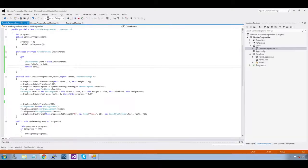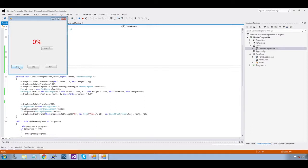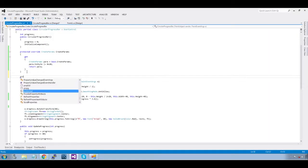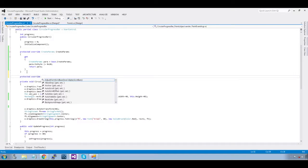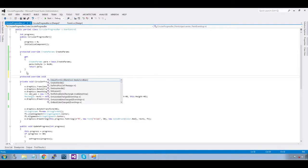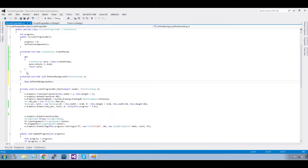Now run it — see this — 25. It is still not working because we did not override the background. Now we are going to do that. Protected override — that removes the white — OnPaintBackground. Do not pass anything in this function.